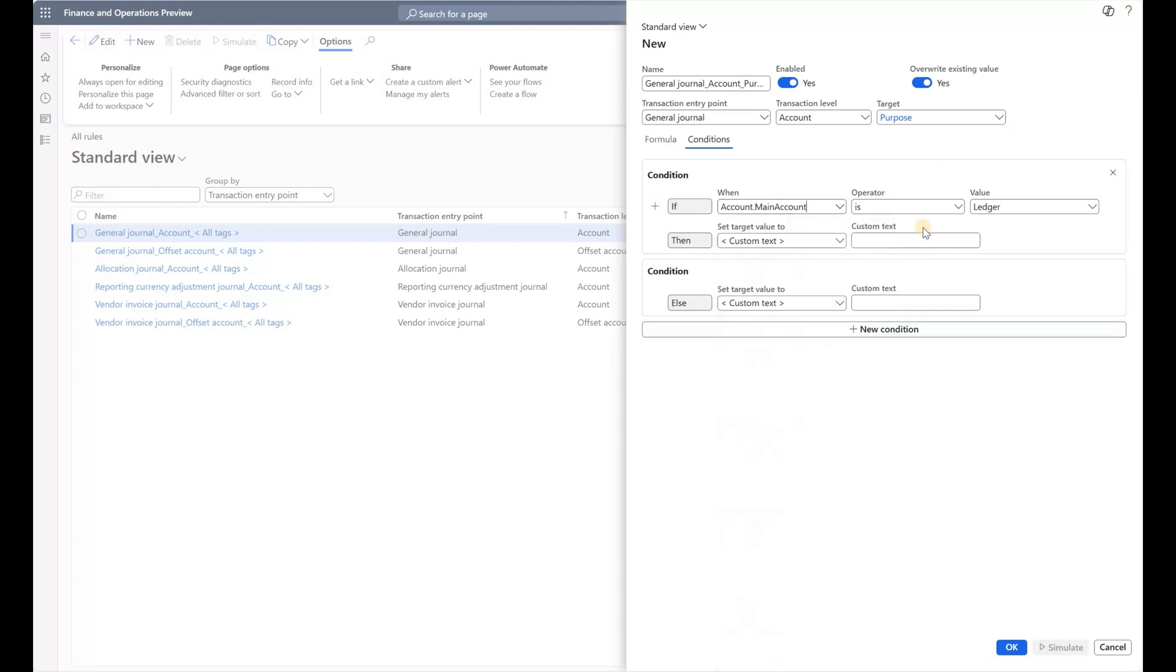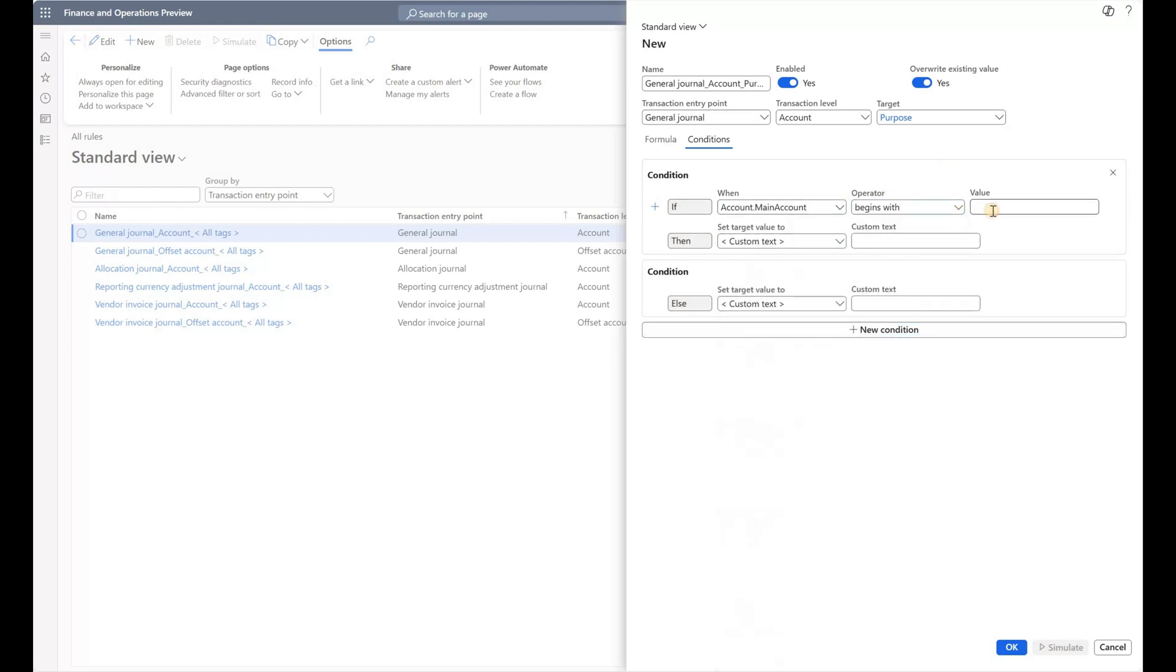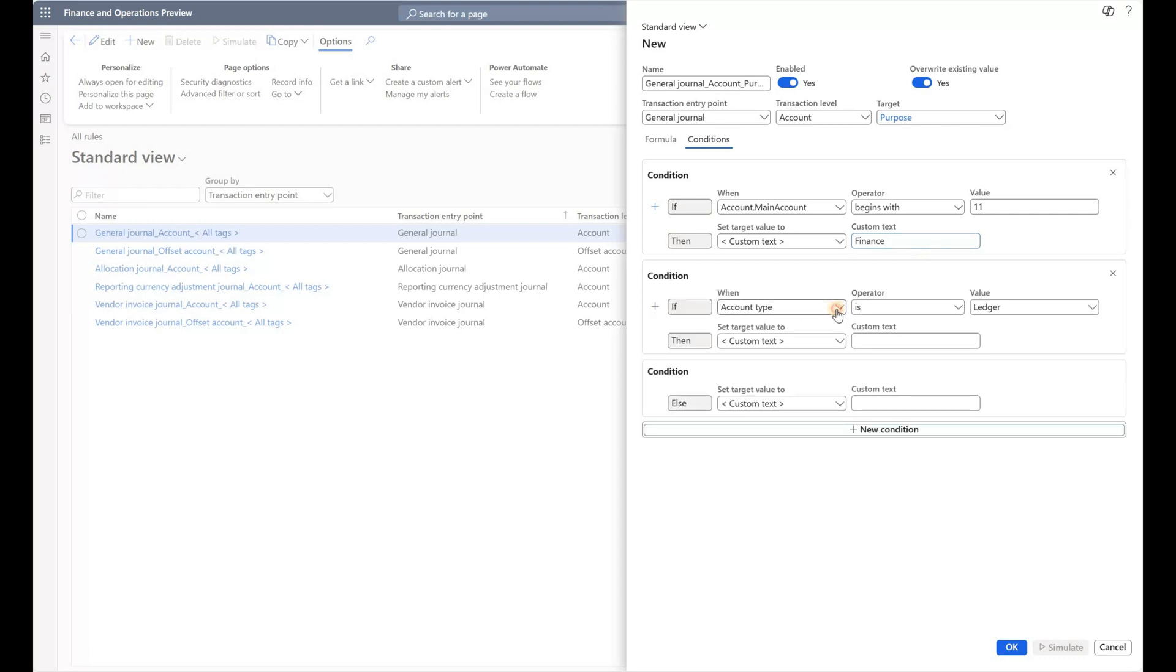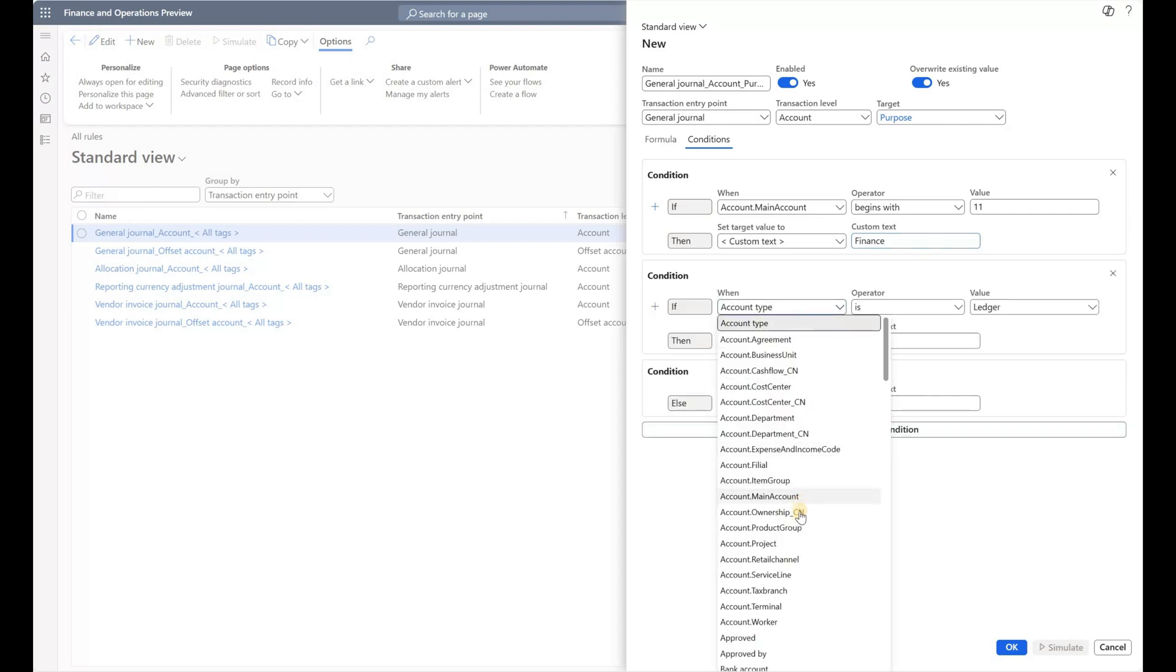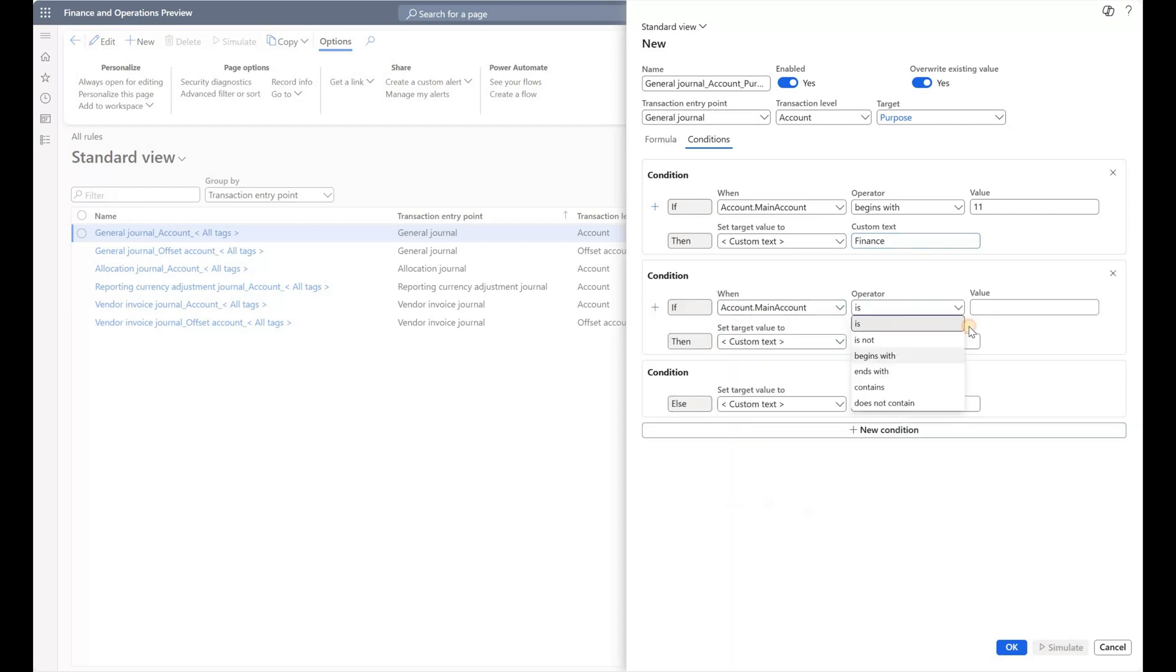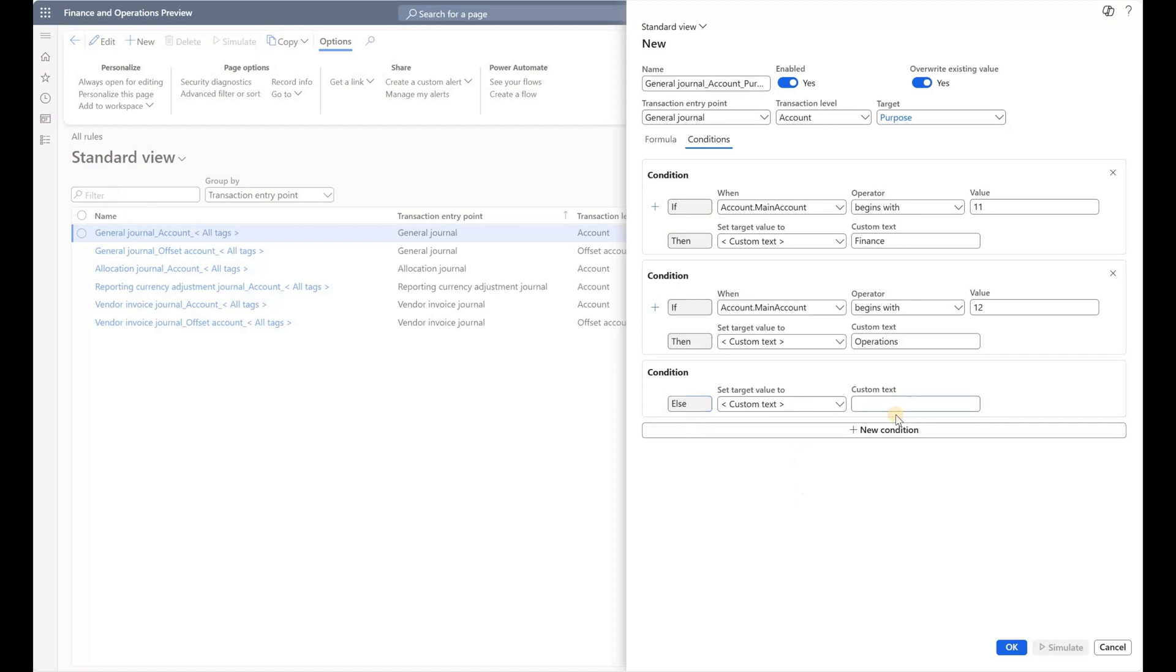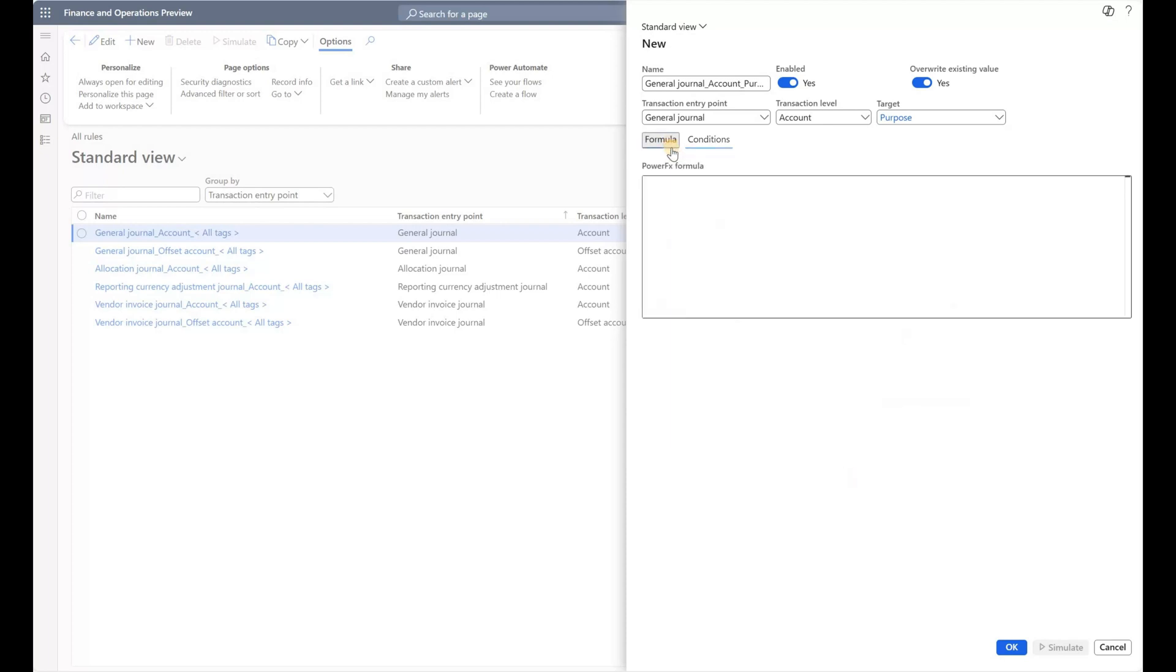In here my condition will be: my main account begins with 11, and if it begins with 11 then I would like to use Finance. Then I will add another condition: if my main account begins with 12, then my Purpose tag should be Operations. This is a catch-all—otherwise or else it will be defaulting to the third and final value for my Purpose, which is Service.